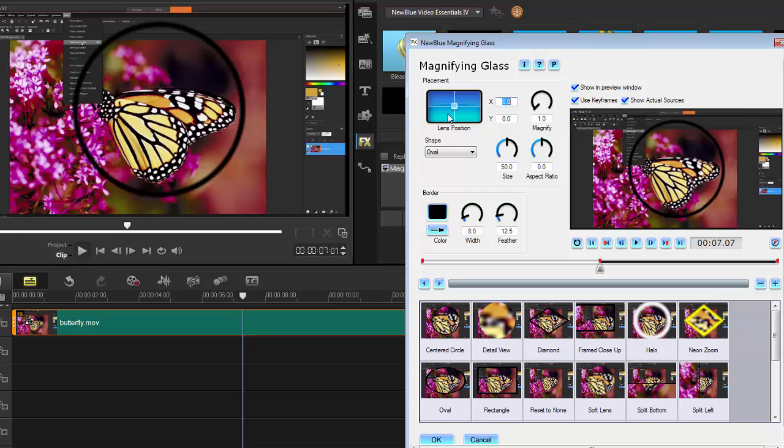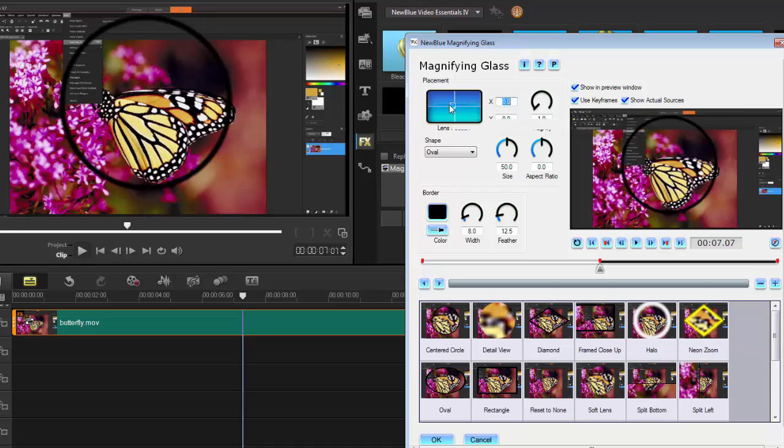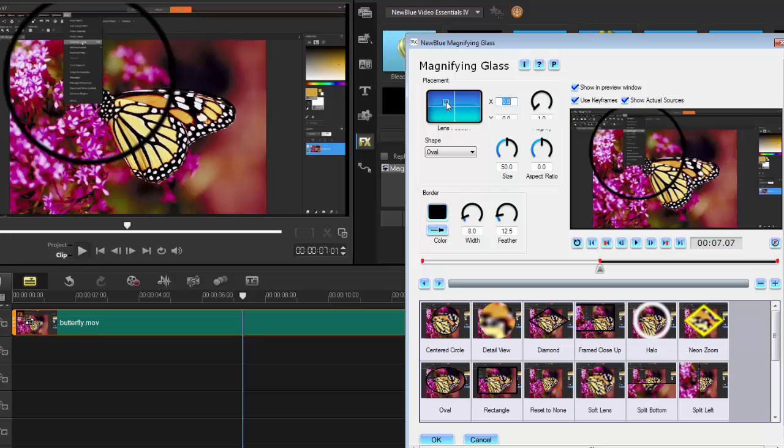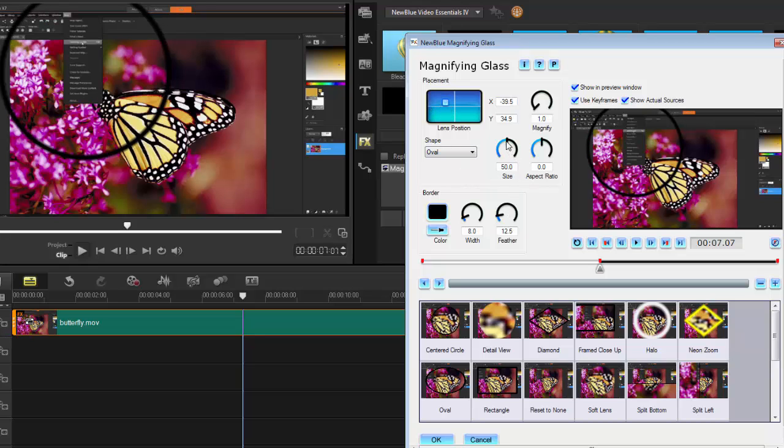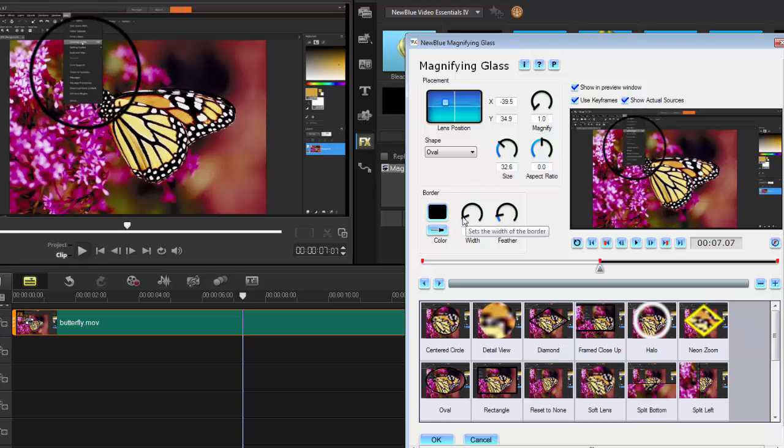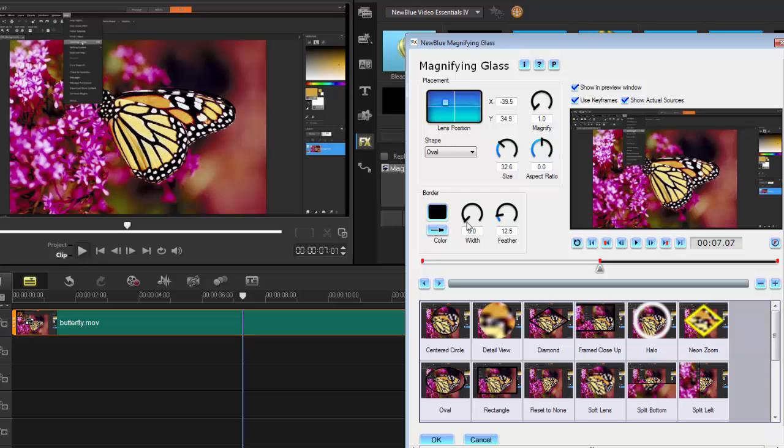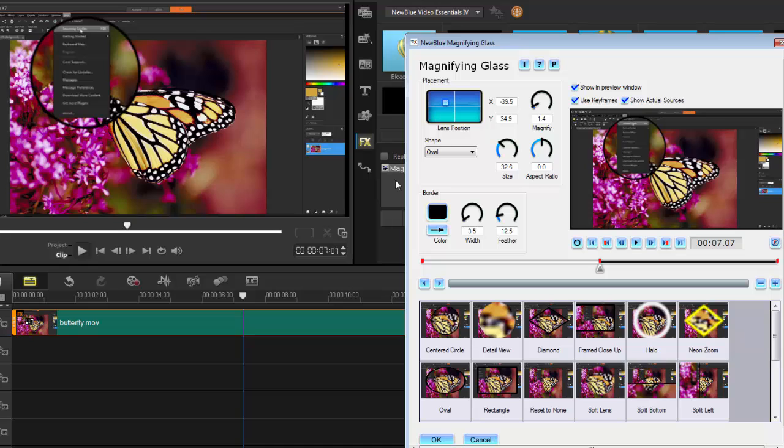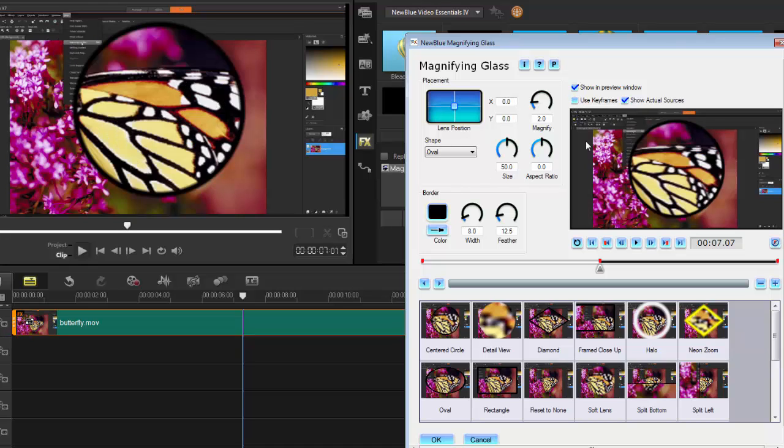This time I might leave it as an oval. I'm going to turn down the magnification and might go over to here. Because I'm doing a tutorial and trying to get people to follow me, I'm going to shrink it slightly because it's really big. Then drop that down a bit as well so the border is not so thick. I might then increase the magnification, and I'm quite happy with that.